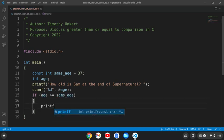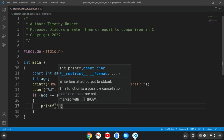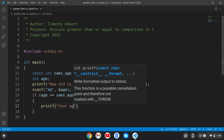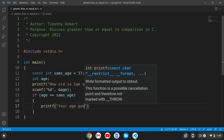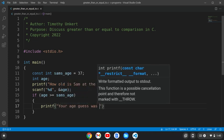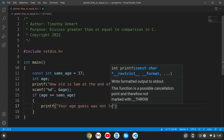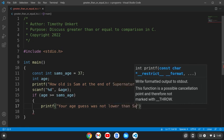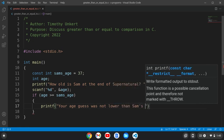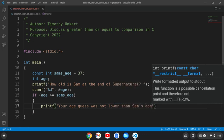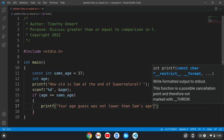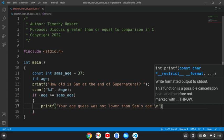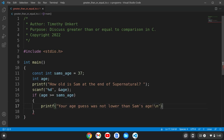So we're going to printf, your age guess was not lower than Sam's age. I know this is a little odd of an example, but it's just demonstrating the greater than or equal to symbol. So that's the takeaway is this.